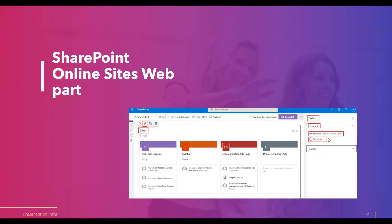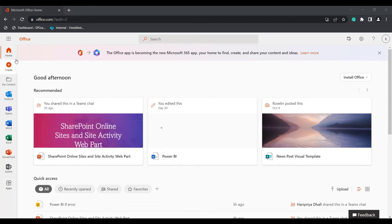Once we add the sites web part to the modern SharePoint site page, we can see two options: one is Content and the other is Layout. Now I will show you how to add the sites web part as well as the site activity web part to a modern SharePoint site page.